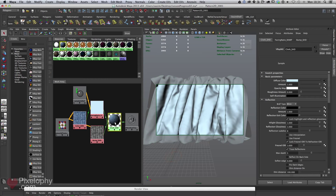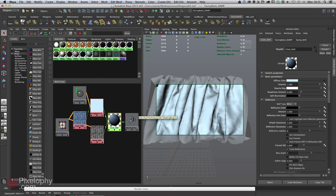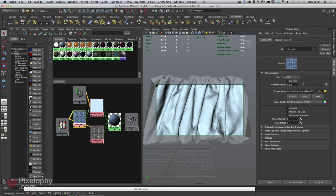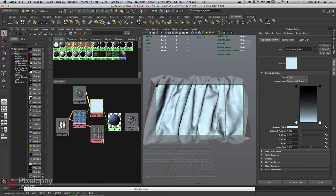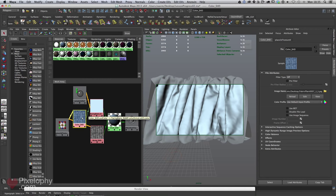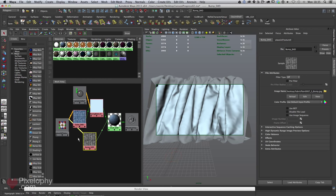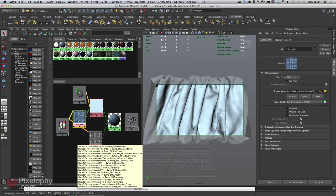Let's go over the shader again in Hypershade. We created a V-Ray material, hooked a ramp into the diffuse with two colors — dark and light. Instead of using the dark color as flat color, we hooked up the diffuse texture. In the white color we kept a light shade matching the texture. We took the same texture into Photoshop, desaturated it, added levels, and created the bump map.